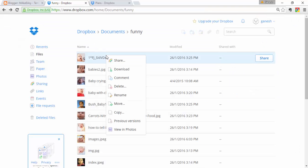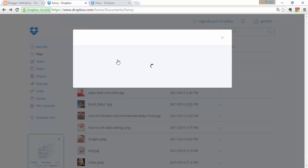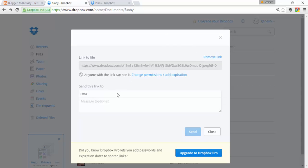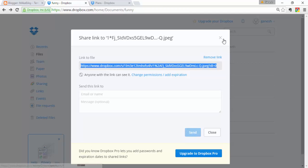Right-clicking on a folder lets you share it with friends directly. I already talked about sharing folders from the top view. But if you want to share a particular file, select that file, right-click, and choose Share. Enter your friend's email address, add a message, and send it.